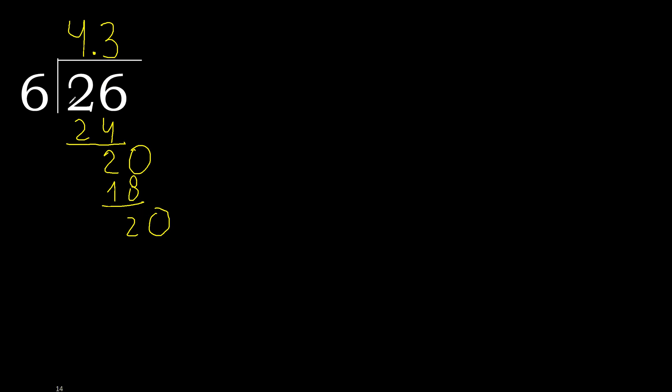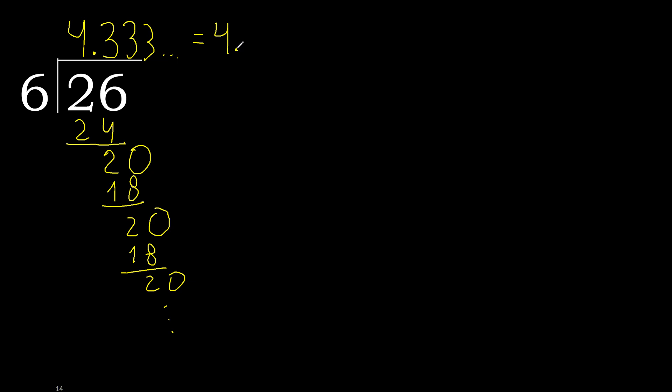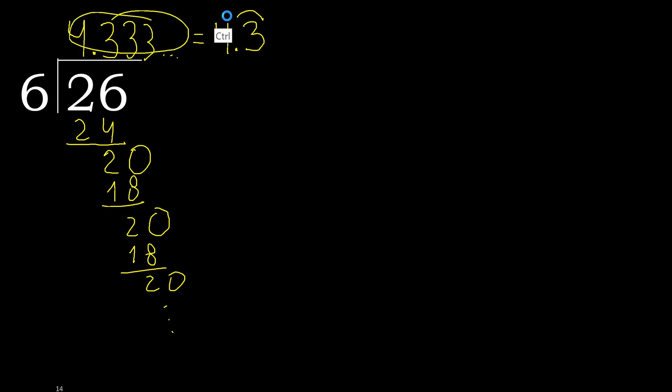Point is here. 20 divided by 6, 6 multiplied by 3. Subtract. Complete, 6 multiplied by 3. Here repeat, therefore repeat. Therefore 3 repeats. 26 divided by 6 is 4 point 3 repeating. Therefore here 3 repeats. Like this or like this.